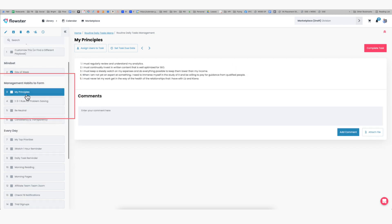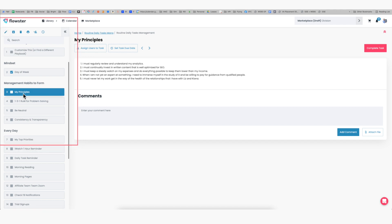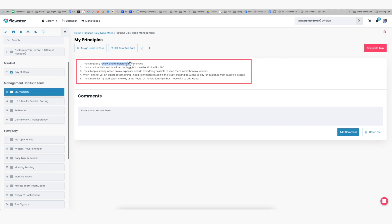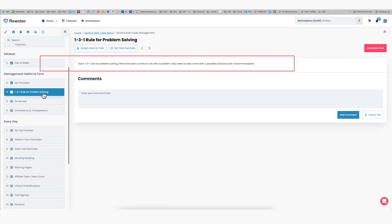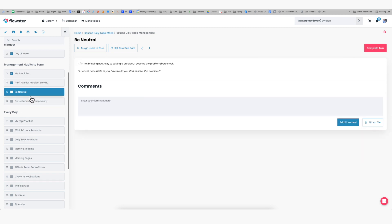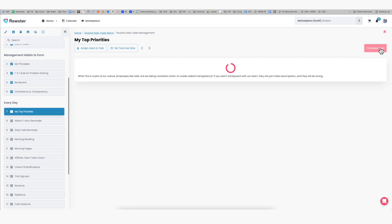So here are some management habits to form. The use case for this is very simple. Suppose that you have gone to an event or you've read a book or you've listened to a podcast and you've learned some new things and you want to be able to not forget those things so that you can actually use them in your business. So what I do is I just click the edit button whenever this happens and I edit the template so that each day when I run a workflow of this routine, I am reminded of these things. So one of them is my principles, I need to regularly review and understand my analytics, I need to do stuff in SEO, etc. I read that every single day to ingrain it into my mind. Then there's this thing I learned from Dan Martell called the 131 rule for problem solving. Until that is a natural habit for me, I make sure that it is in my routine and I read it every single day. Each morning I just quickly read them and then I put a tick in the tick box.